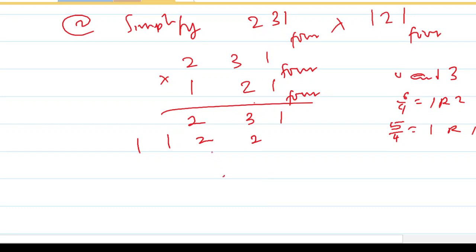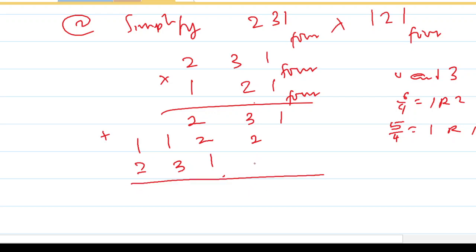For the third number: one times one is one; one times three is three; one times two is two. Then add all the partial products together — don't forget you are still working in base 4. You have one here; three plus two is five, and your number must not be four or greater, so convert to base 4: five gives one remainder one, write one, keep one.